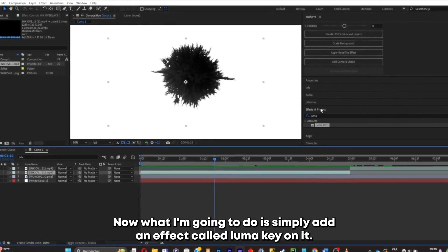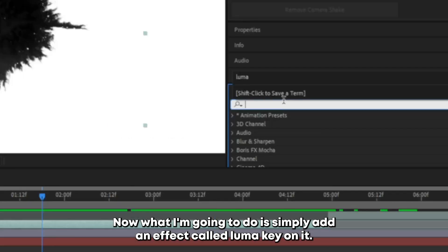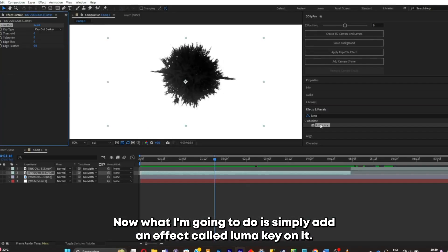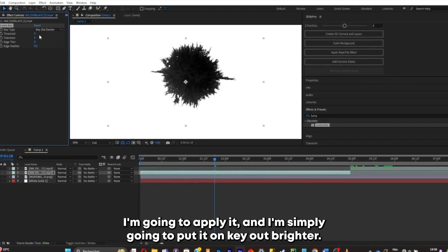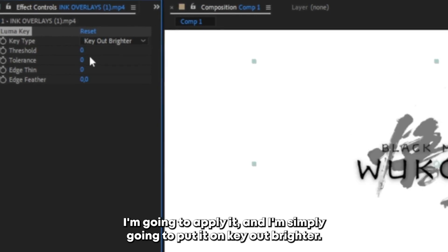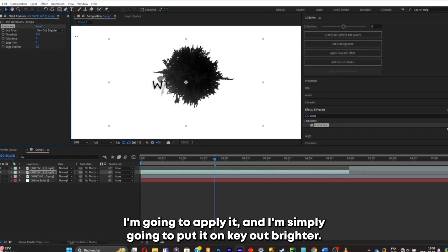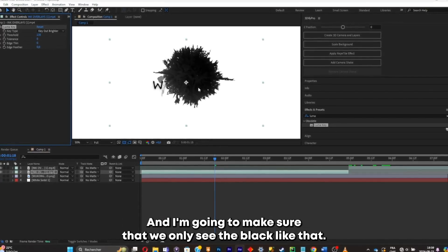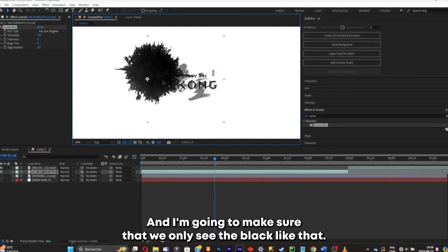Now what I'm gonna do is simply add an effect called Luma Key on it. I'm gonna apply it. And I'm simply gonna put it on key out brighter. And I'm gonna make sure that we only see the black. Like that.